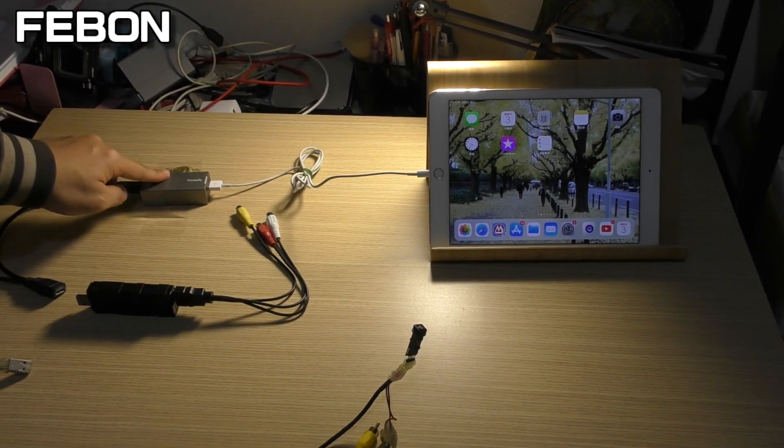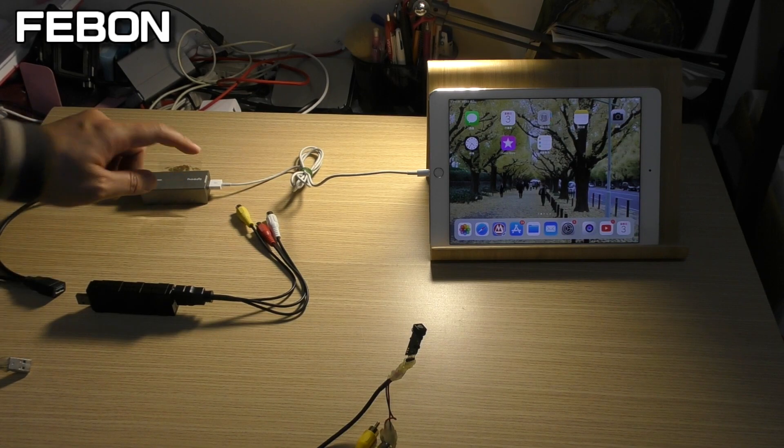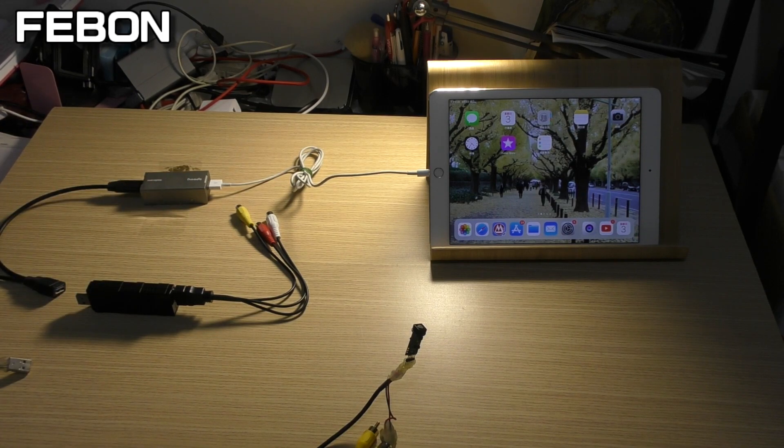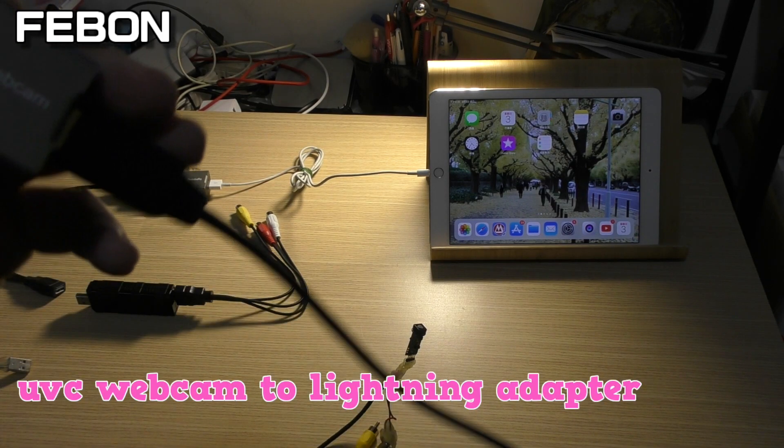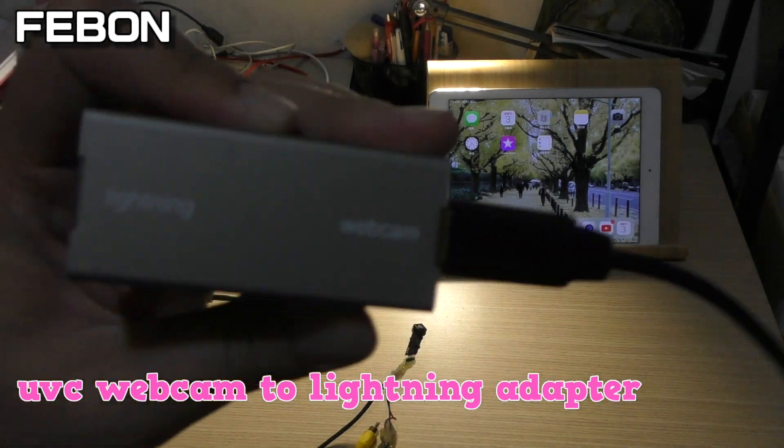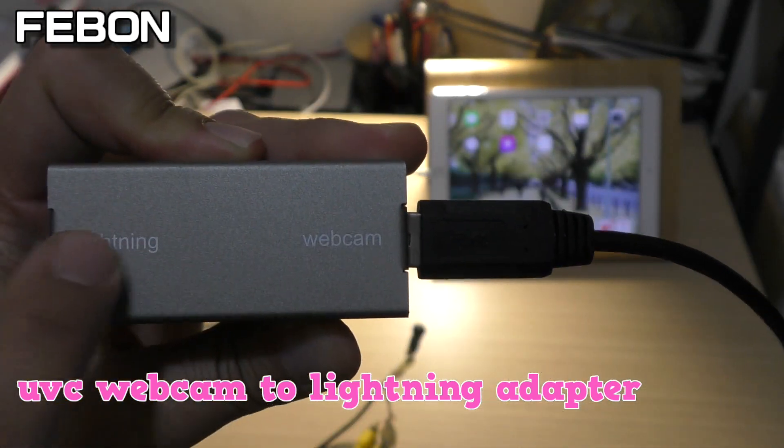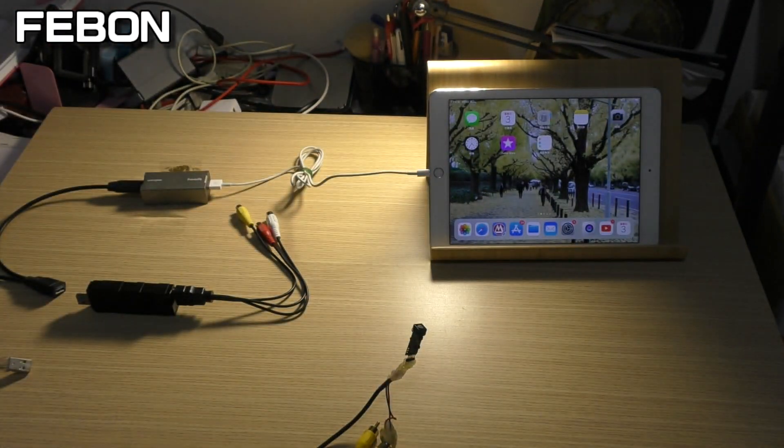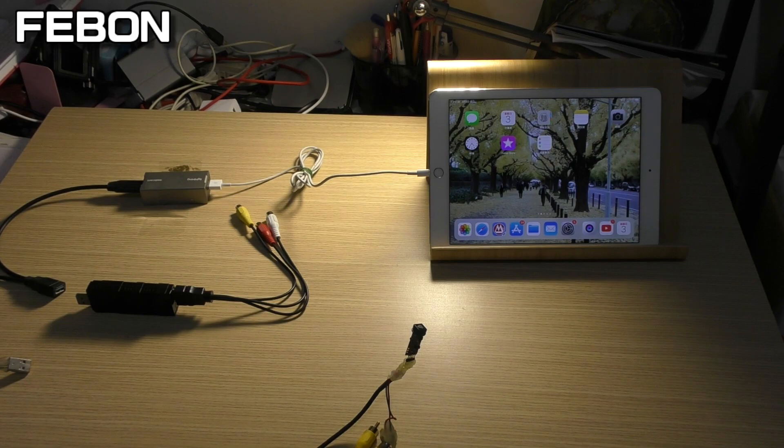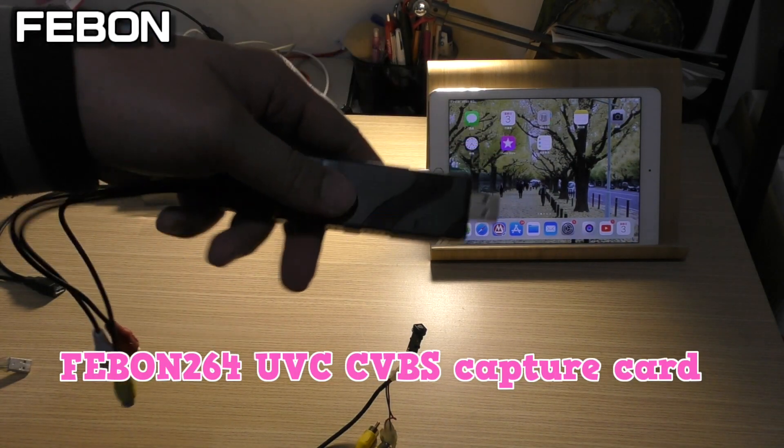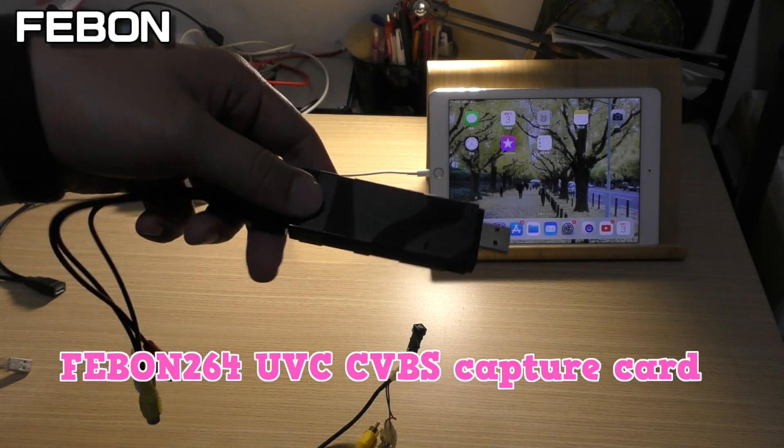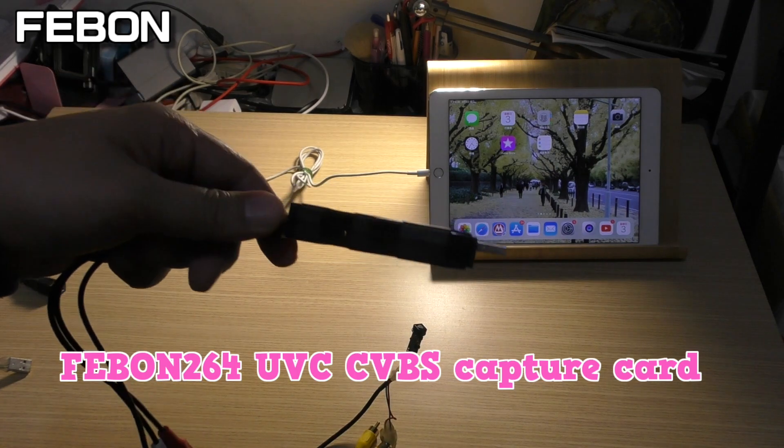UVC webcam to lightning adapter. This is a CVBS UVC capture card.